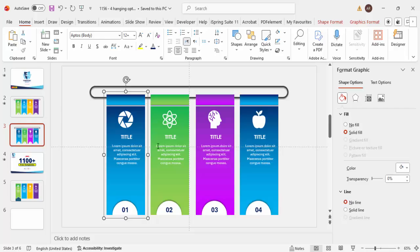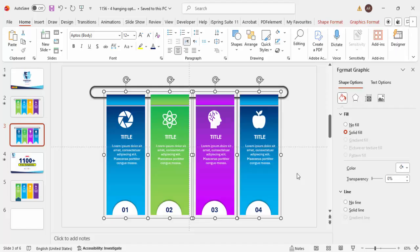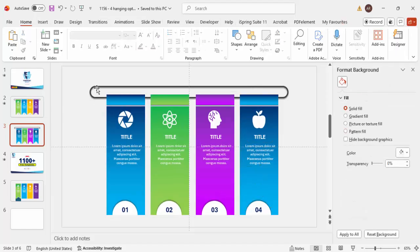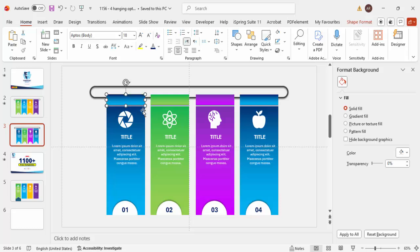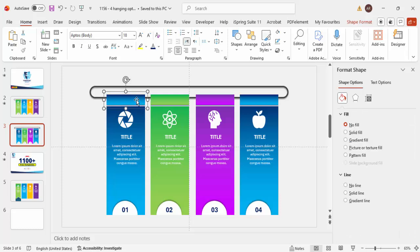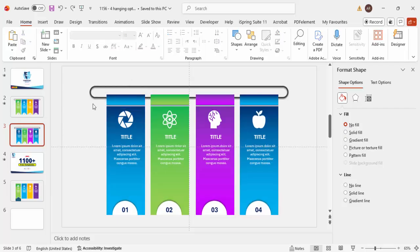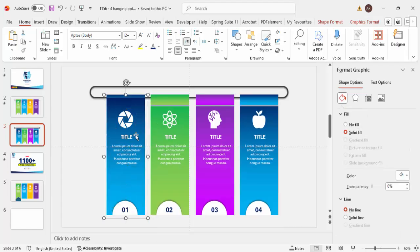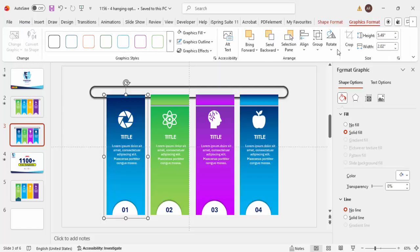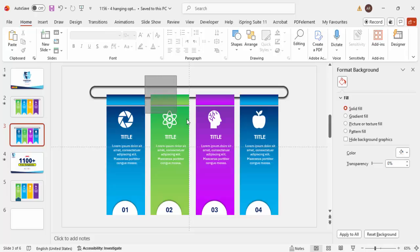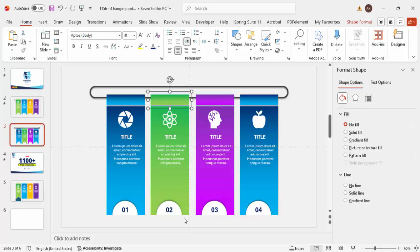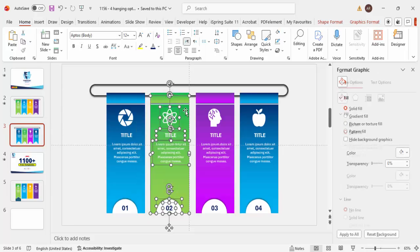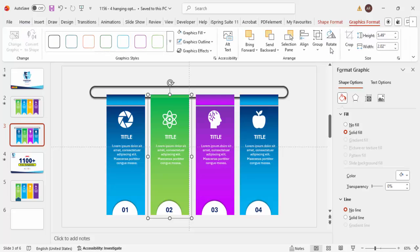Once the colors are done, ungroup everything by pressing Ctrl+Shift+G. Then selectively regroup: group only the top line and top part with Ctrl+G, then separately group the bottom part with Ctrl+G and send it to back. This regrouping is necessary so the animations work correctly.